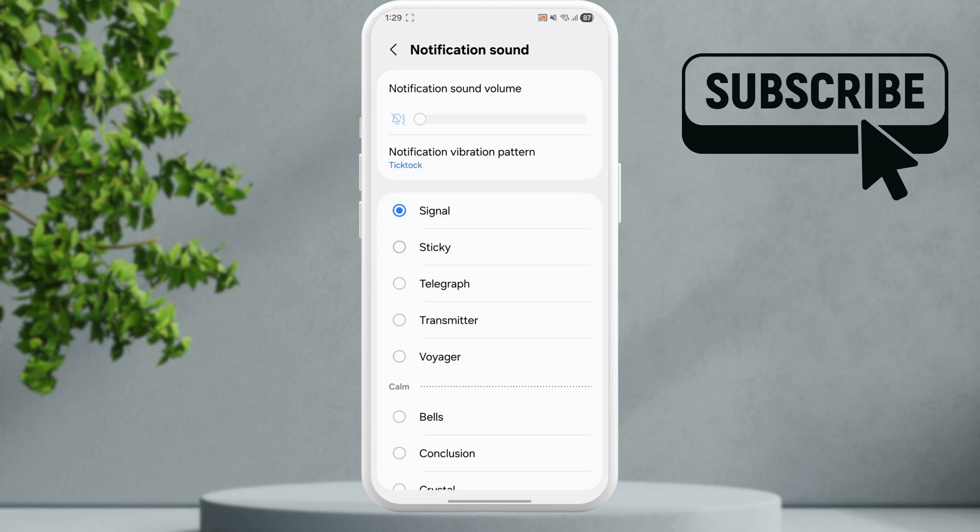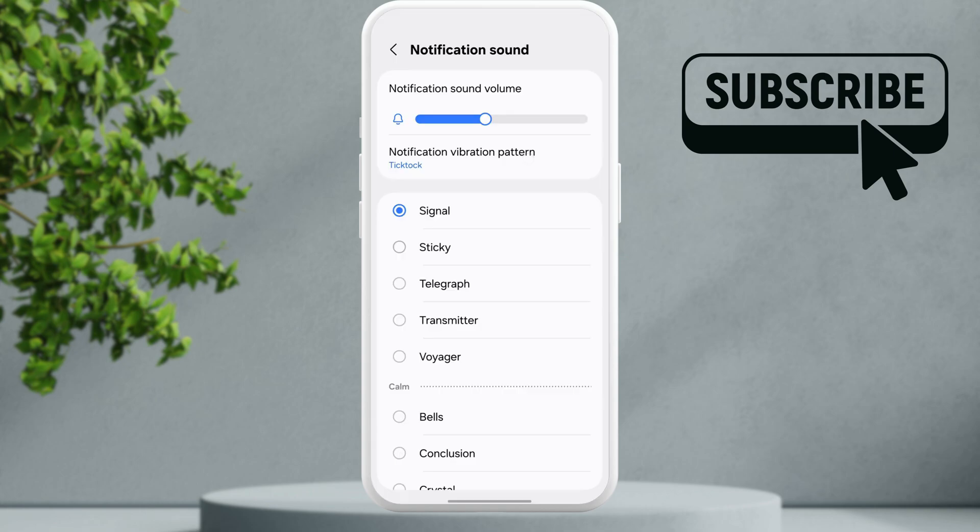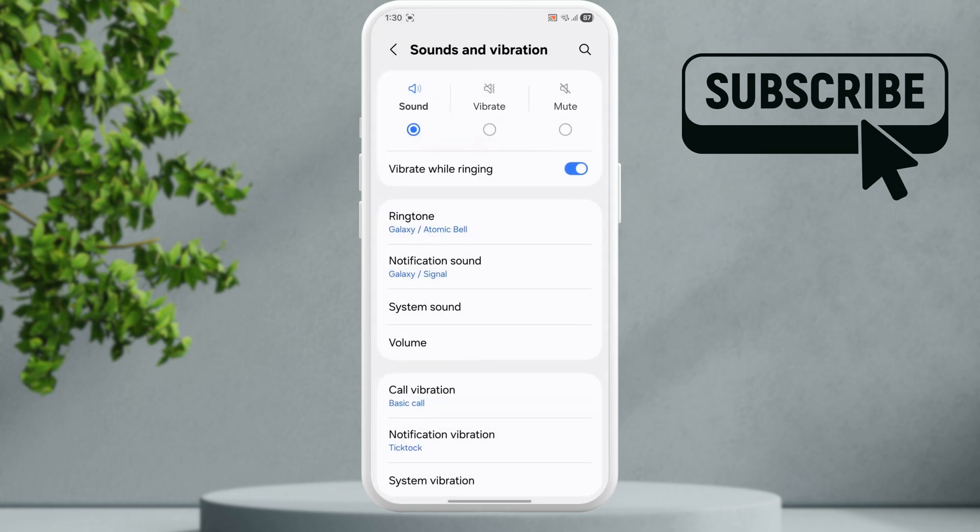Additionally, make sure your phone is not in silent mode. Turn it off from here. Also check the notification sound volume from here. Now go back to the previous menu.